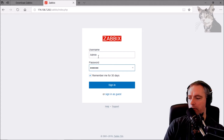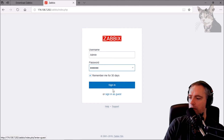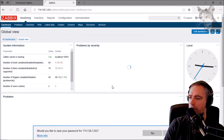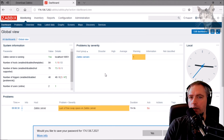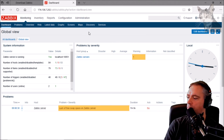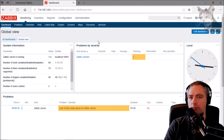This is not the same as the database password — this is just the default front-end username and password. Sign in — there we go, we're logged in. Excellent, that's the Zabbix server.